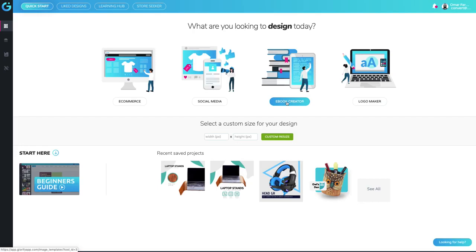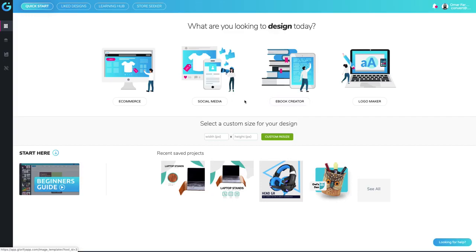It could be on something completely different, it could be even a manual for your product, or it could even be a catalog of the variety of other products that you offer. There's so many ways you can use the ebook as a free giveaway, as a lead magnet, as a bonus complimentary product.